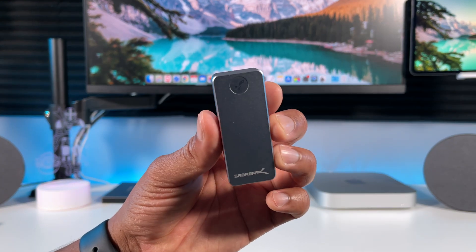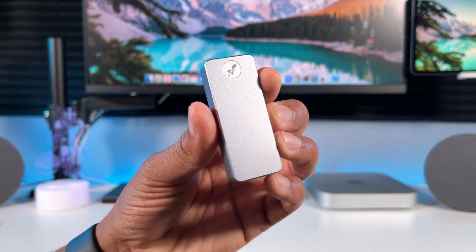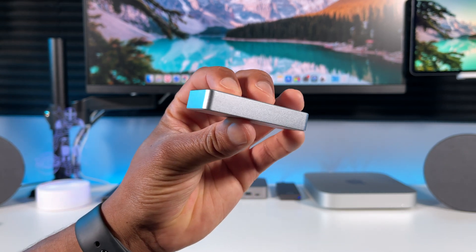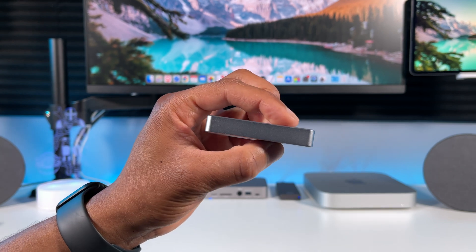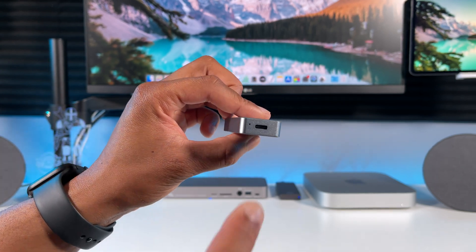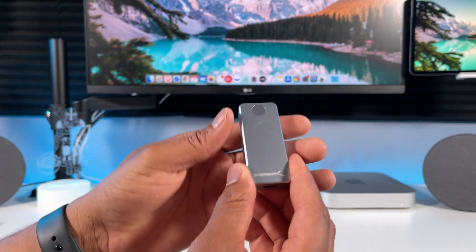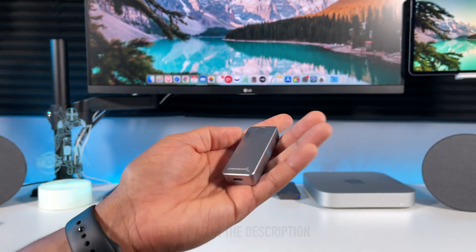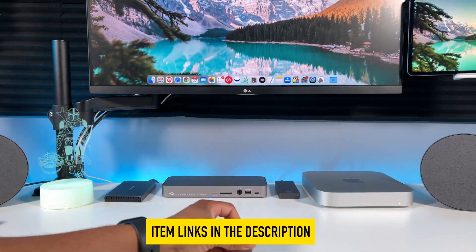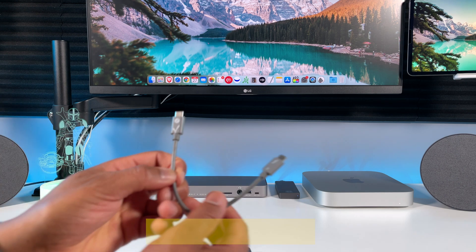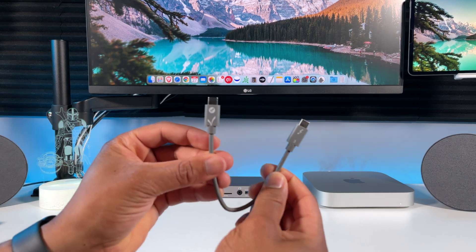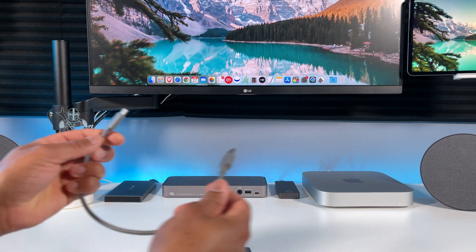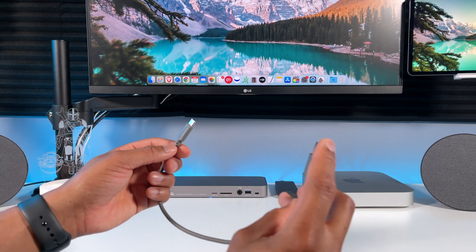Thanks to Sabrent for sending this to me. This is their one terabyte M.2 NVMe SSD called the Rocket Nano. I love the domino-like design. It's very light. On the bottom you have a USB 3.1 Gen 2 port for faster speeds. I'll leave a link to everything shown in this video in the description below if you want to check them out. It comes with a USB-C cable and also a USB-A to USB-C cable, so that's pretty good.